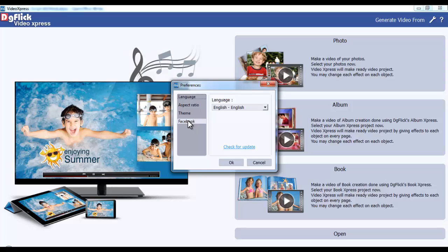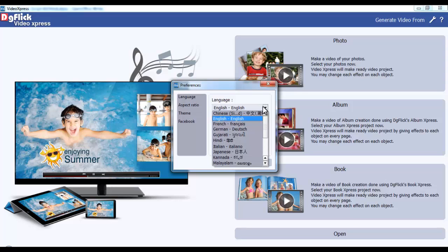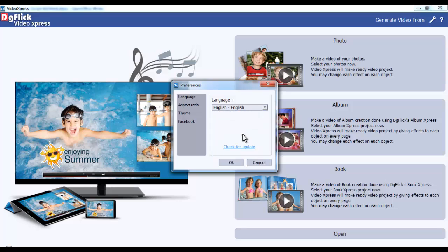To change the language, go to the Language tab. From the Language list box, select the desired language. From the Check for Updates link, you may get several other languages for Video Express.